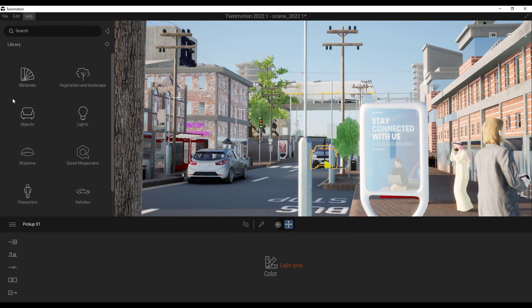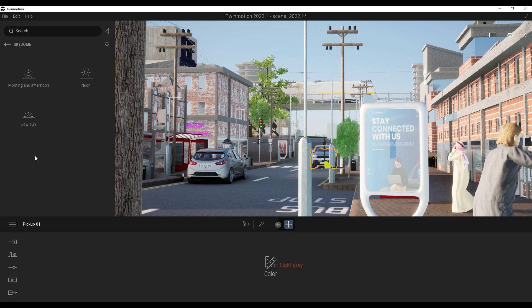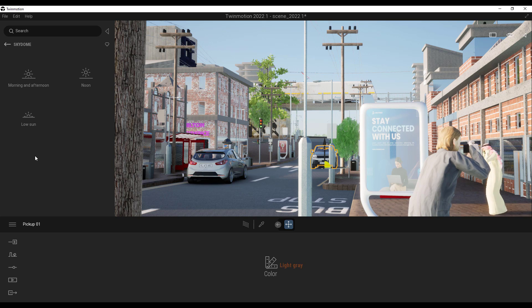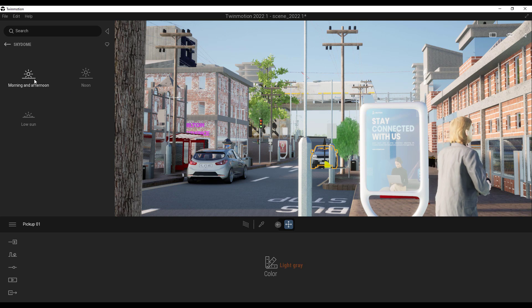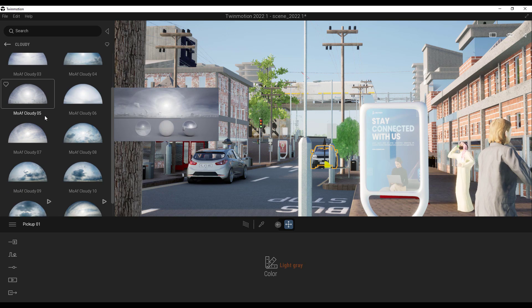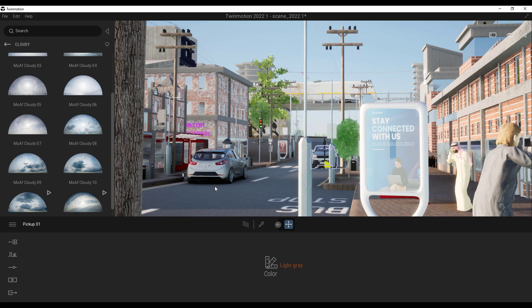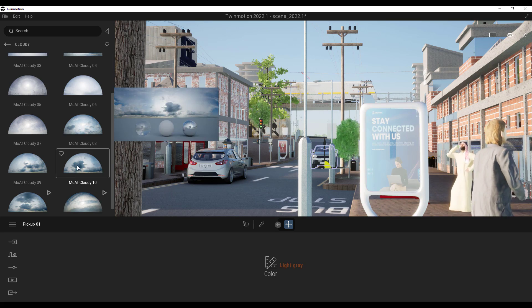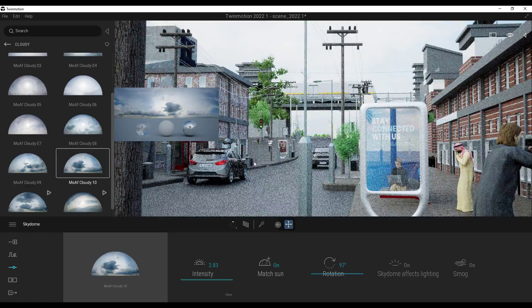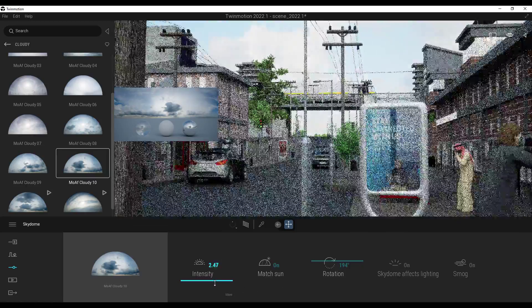If you go to the library, there is now a beautiful set of sky domes. These are HDRI sky domes which can influence the lighting and also the skyline aesthetics of your entire scene. You can go to the morning and afternoon sections, go to the cloud section, and select any cloud you want. Double-clicking loads it into the scene, and you can then play with the rotation and intensity to change the overall feel and mood of your project.